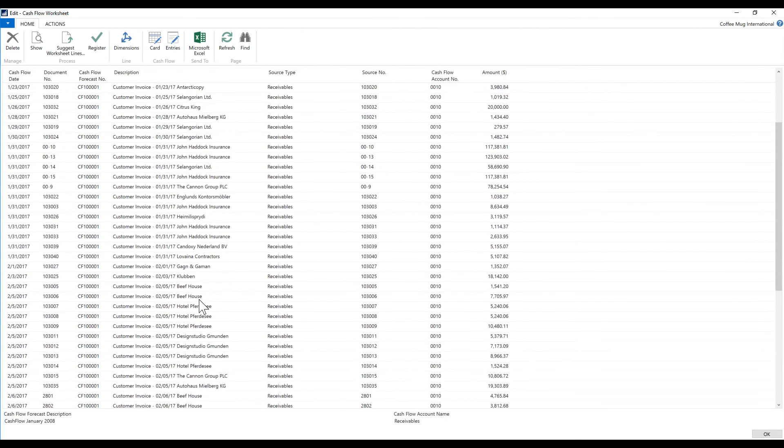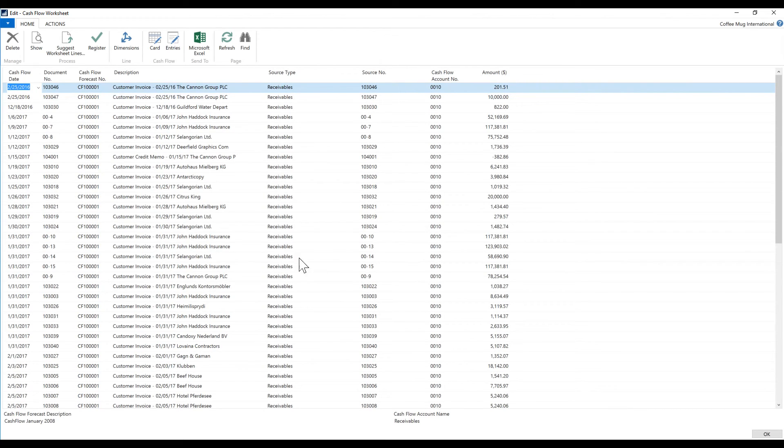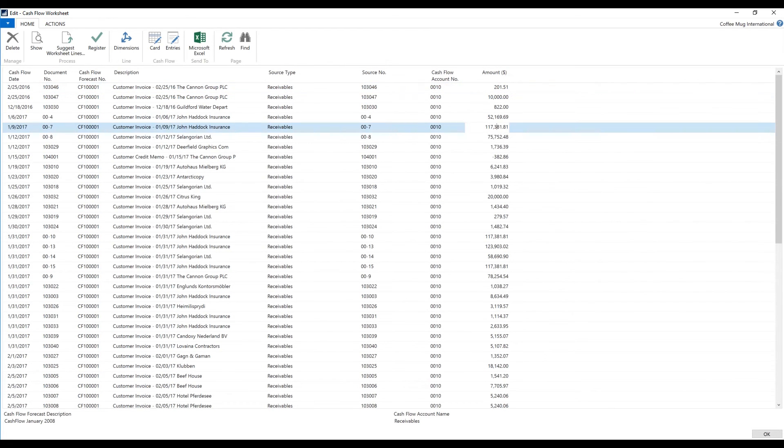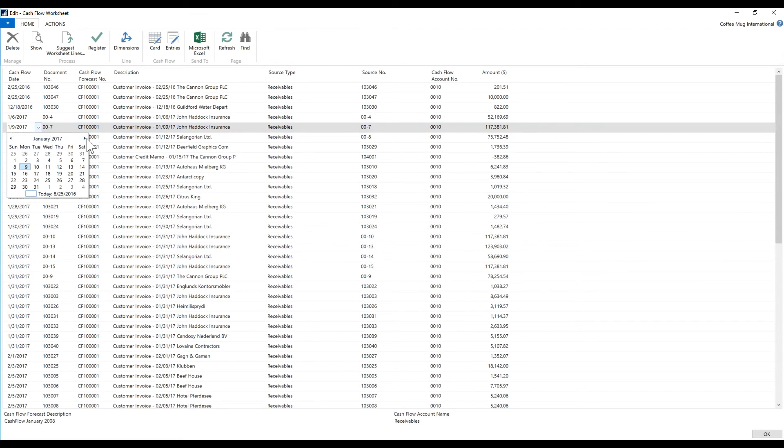And they come in here by invoice, as you can see. I can go over this now and say, well, okay, this is great, I might be able to post this to my cash flow. But wait a minute—if I go into this $170,000 here from John Haddock Insurance, I don't think they're going to pay me on the ninth. I think they're going to be a month late.